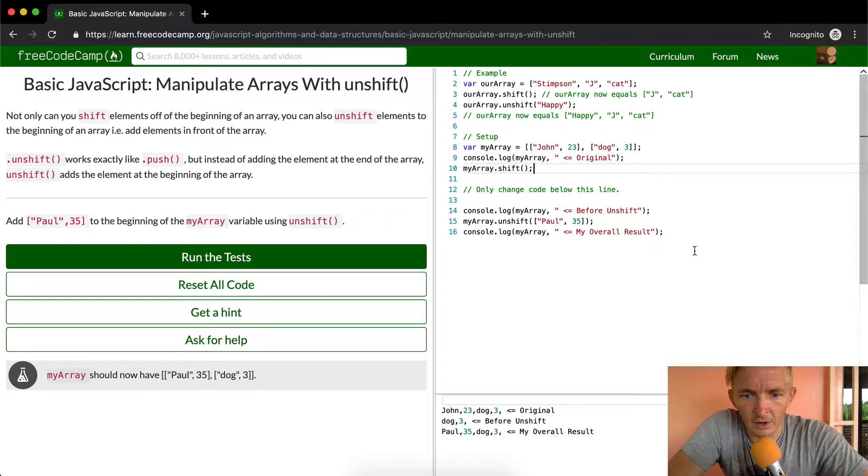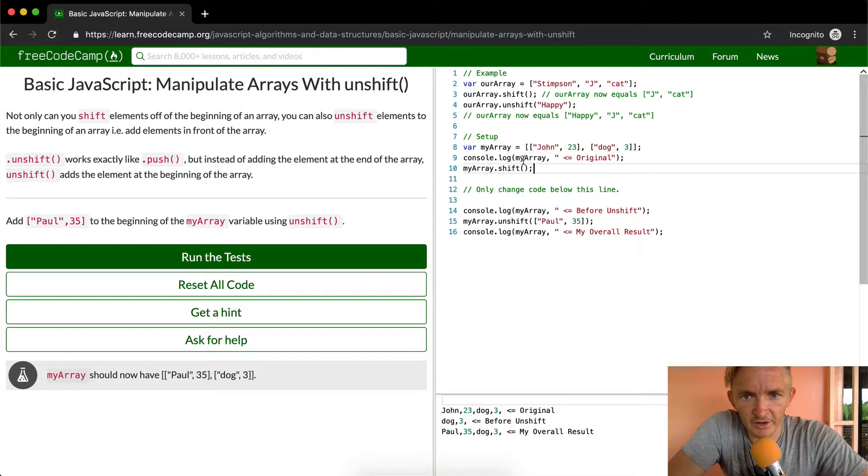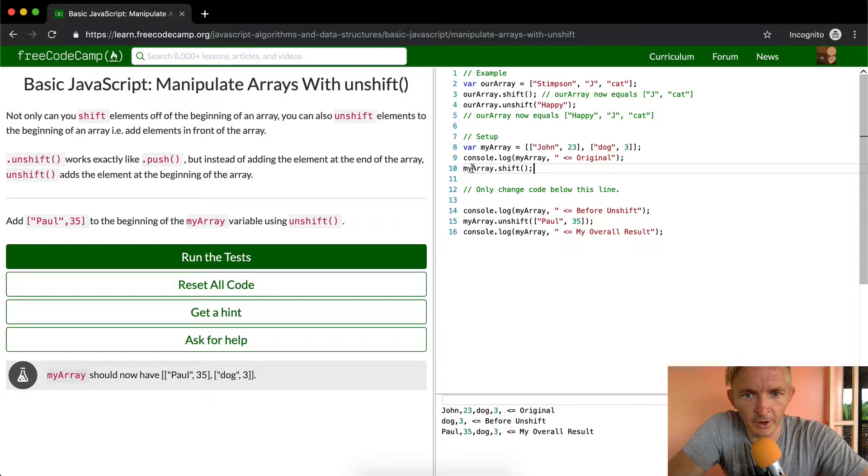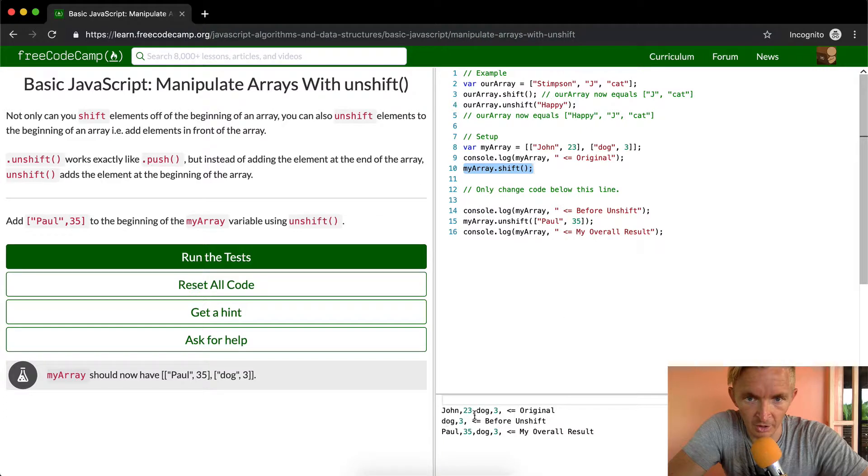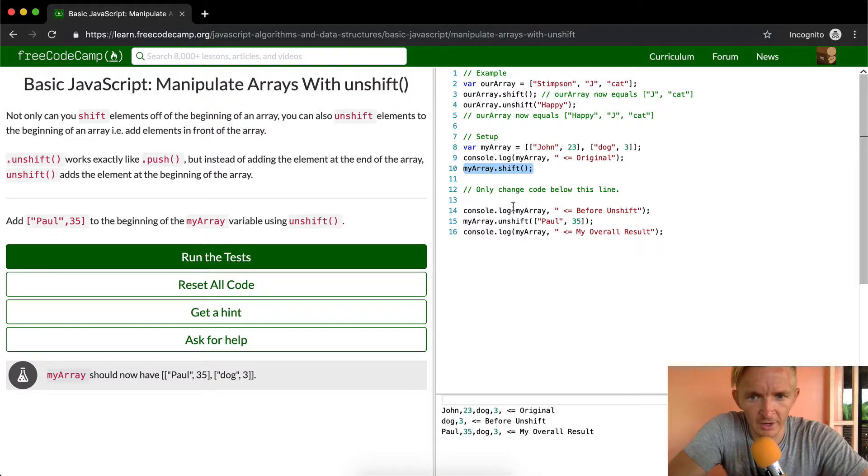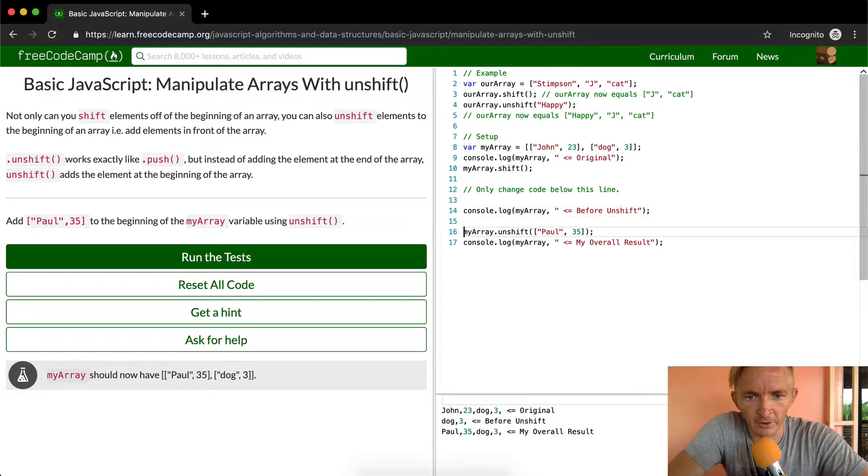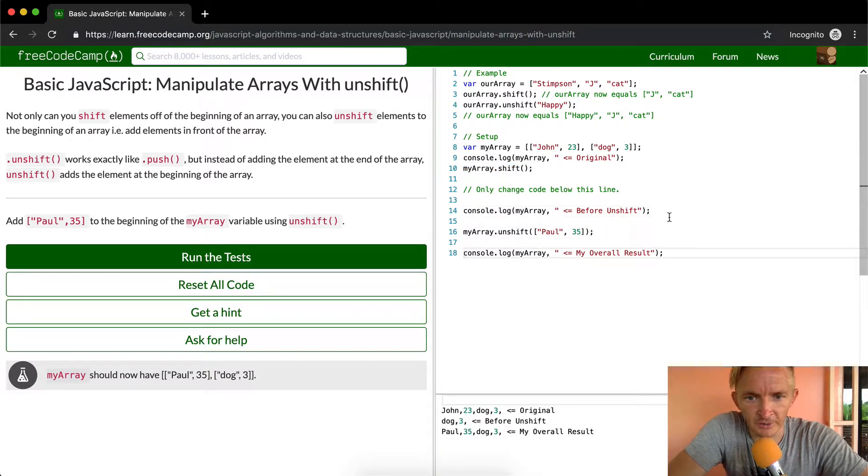Okay, cool. So original we see it's got John 23 dog 3. And then we see that they run a shift on here, which means they remove the first element. So John 23 dog 3 becomes dog 3 because John 23 is gone. That's where we have before the unshift, right?